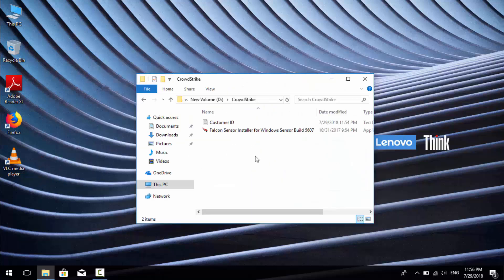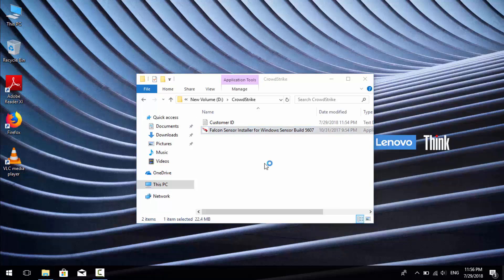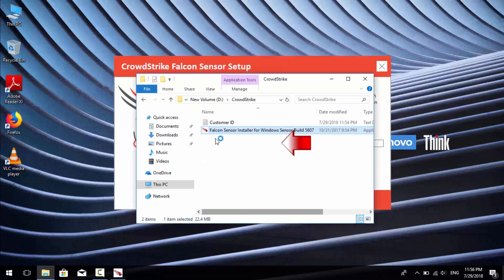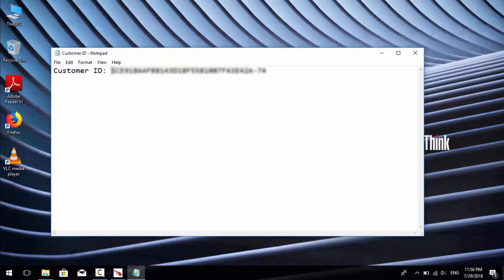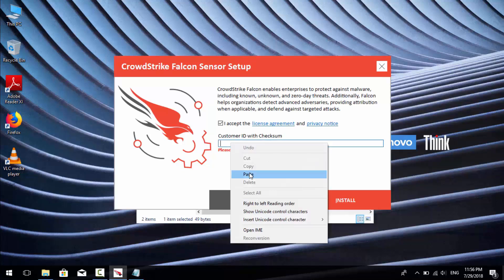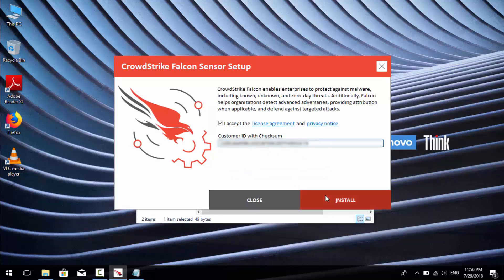So now let's start setup. Log in as administrator to your PC or laptop and double click on the setup file. When the first dialog box pops up, tick the 'I accept license agreement' checkbox. Now you need the customer ID. Mine is in a text file, so I'll copy it from the text file and paste it here. Then click the install button and wait a few minutes.